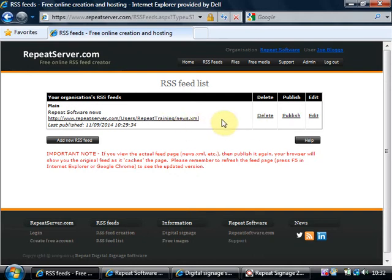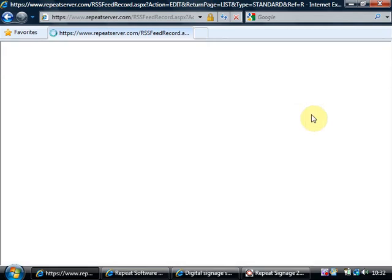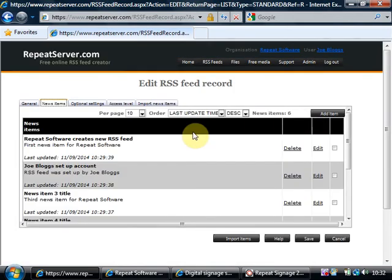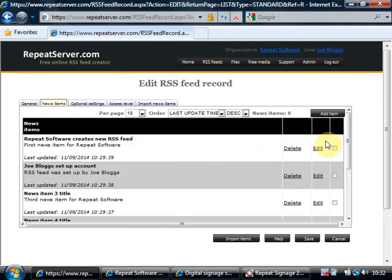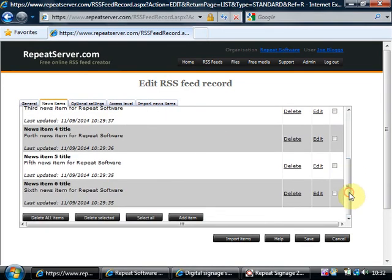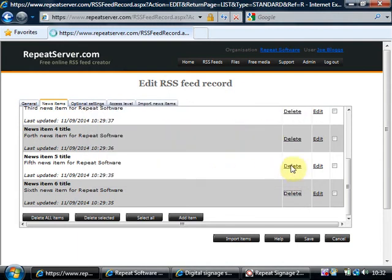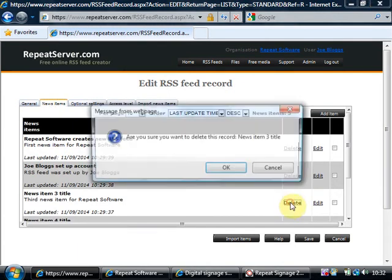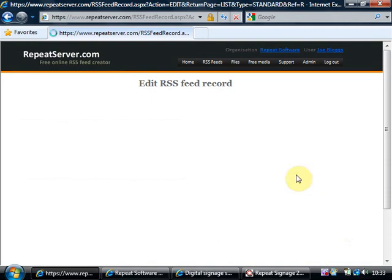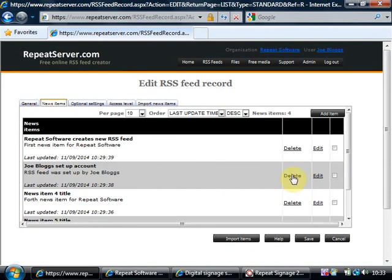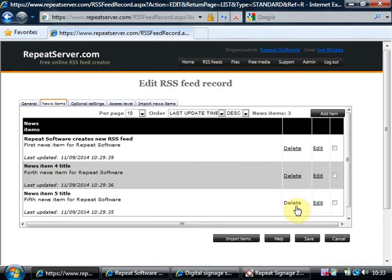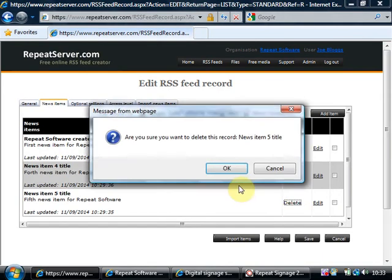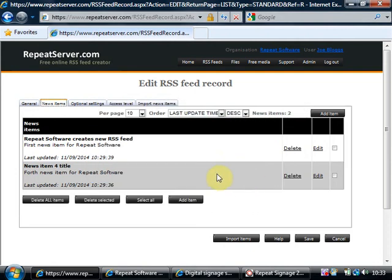Now I'll just quickly show you how you can actually edit this RSS feed. So I'm going to click on edit and it defaults to the news items. You've also got this general tab at the front which allows you to put in the file name and the title for your news feed. Now all I'm going to do for a start is I'm going to delete some of these items it's created automatically. So I'm just going to click on the delete option and okay delete okay. Okay so I've just got these two items left.